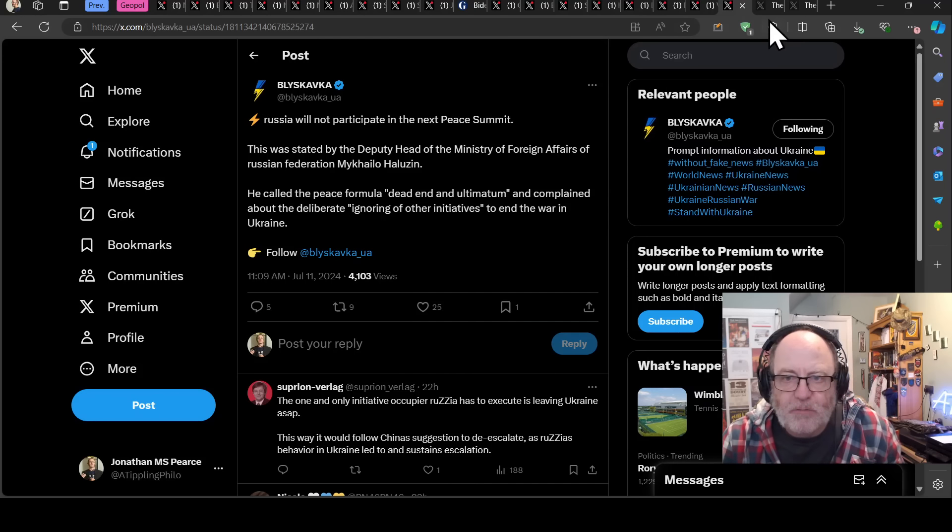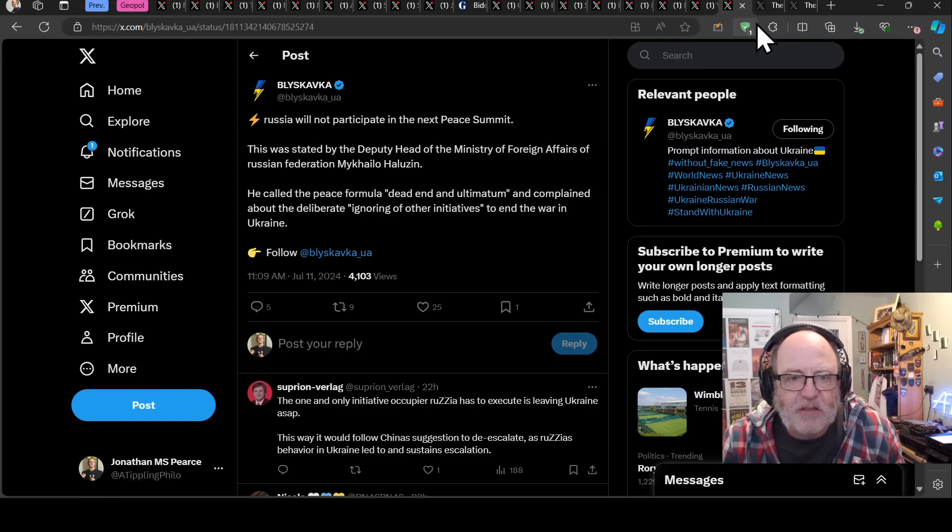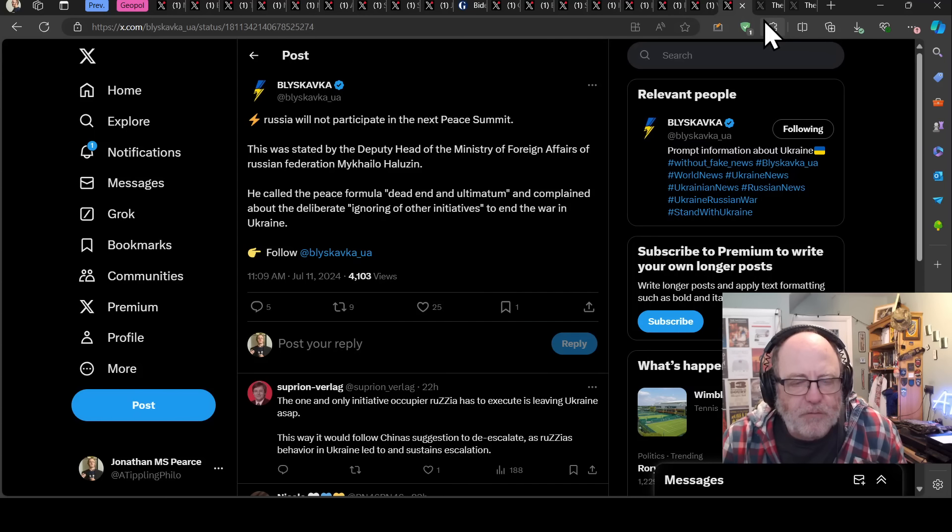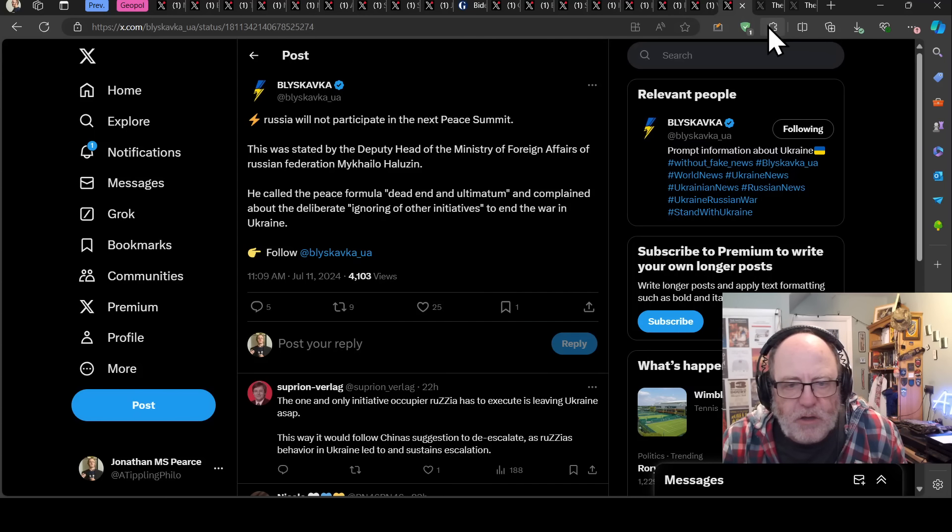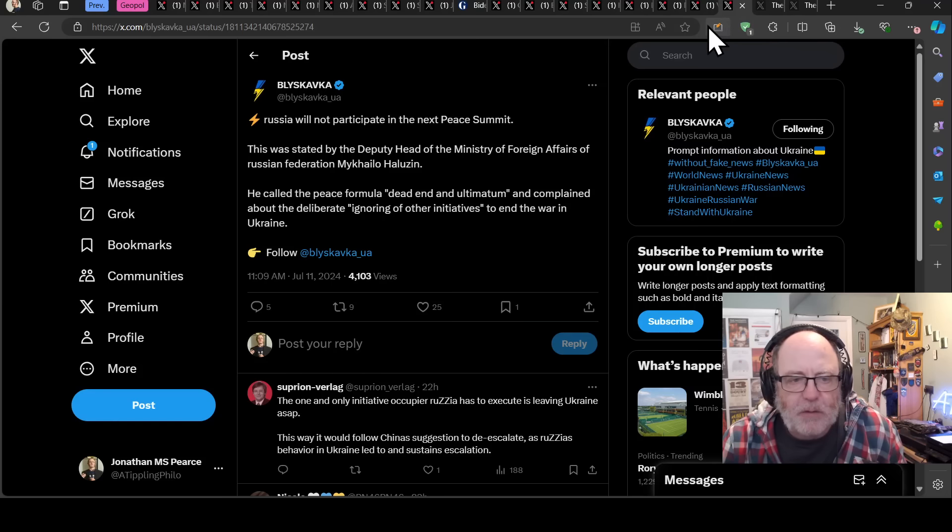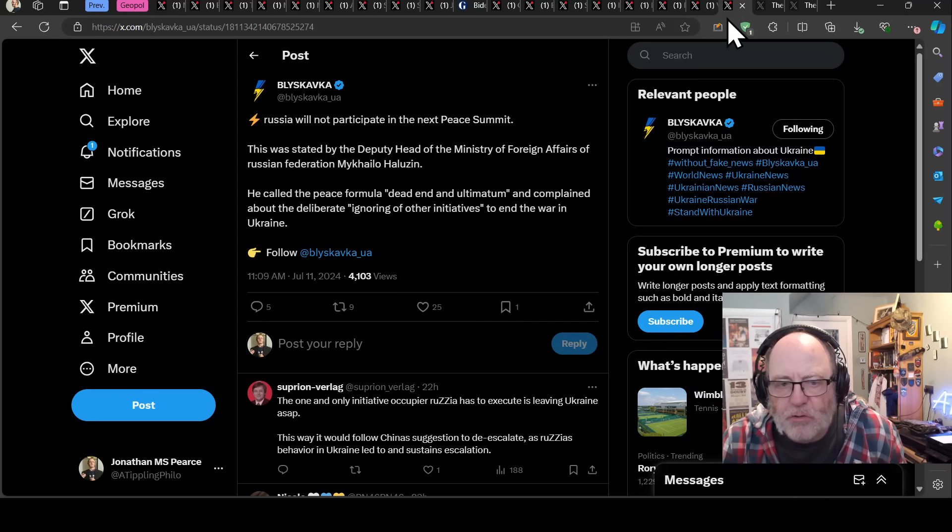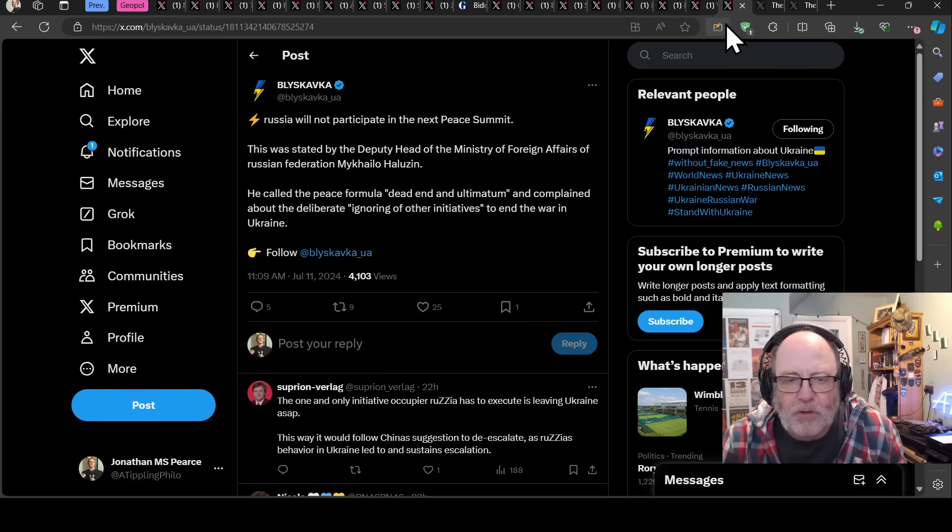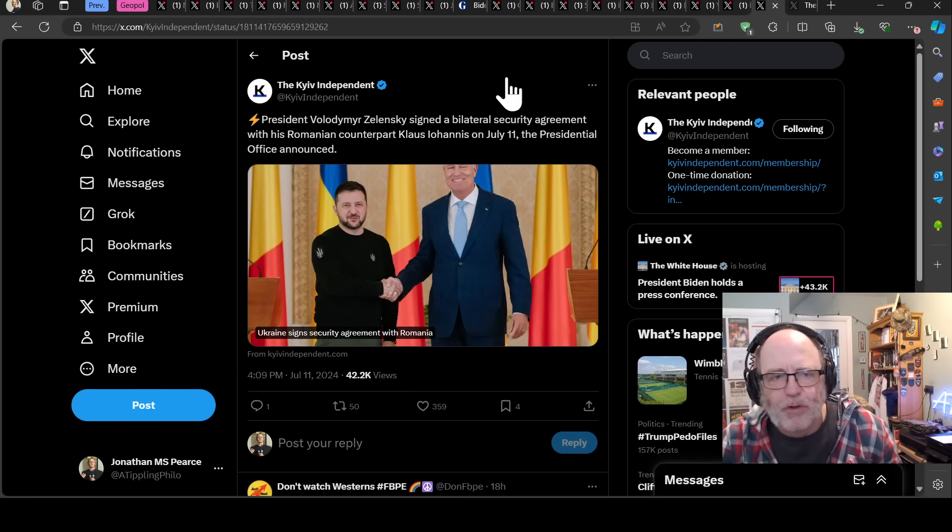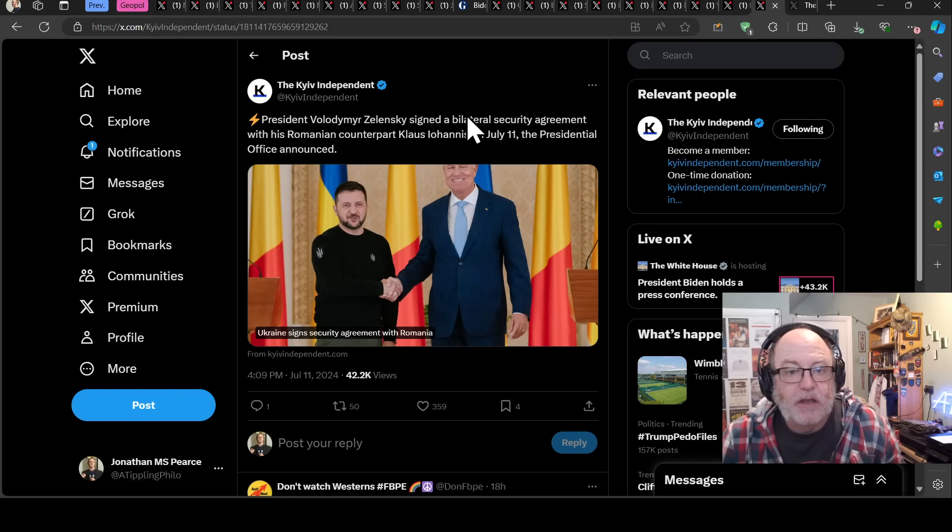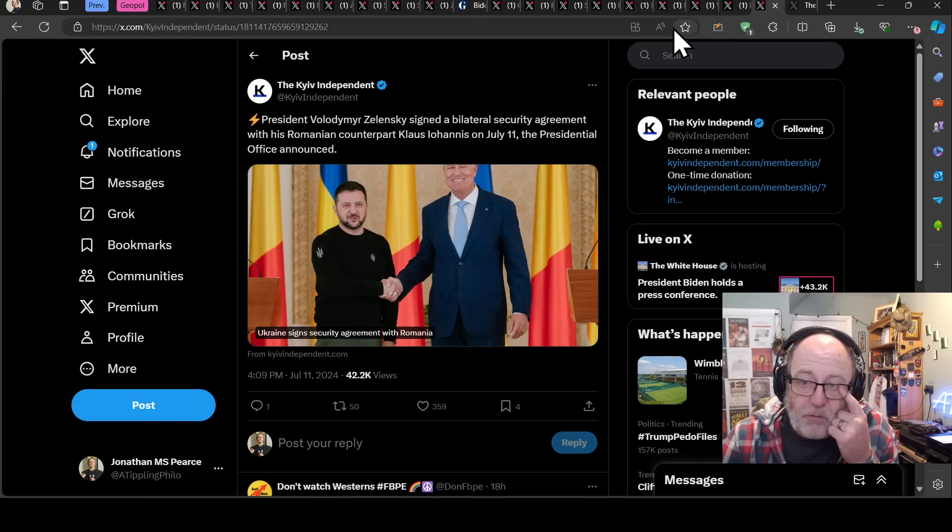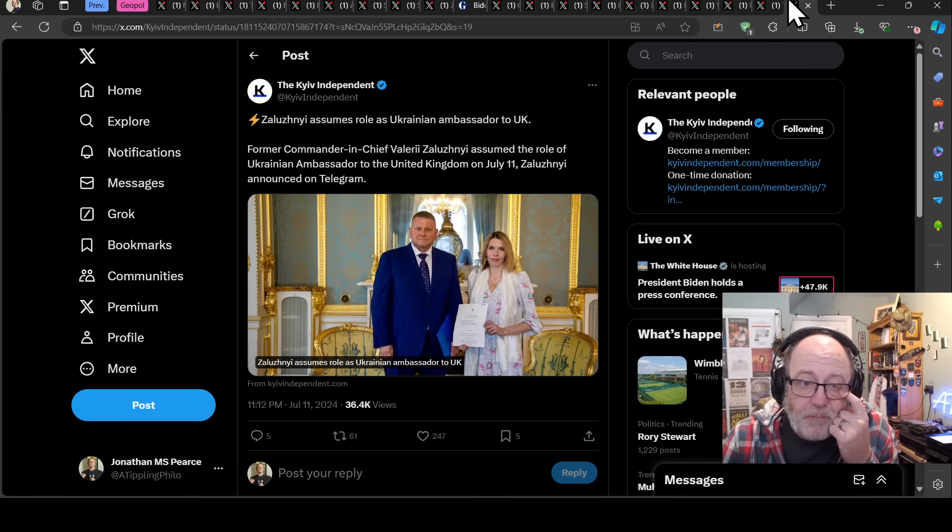Russia will not participate in the next peace summit according to Mikhail Galuzin, deputy head of the ministry of foreign affairs of the Russian Federation. He called the peace formula a dead end and ultimatum and complained about the deliberate ignoring of other initiatives to end the war in Ukraine. What, the ones where Ukraine just capitulates to Russia and gives them everything they want?